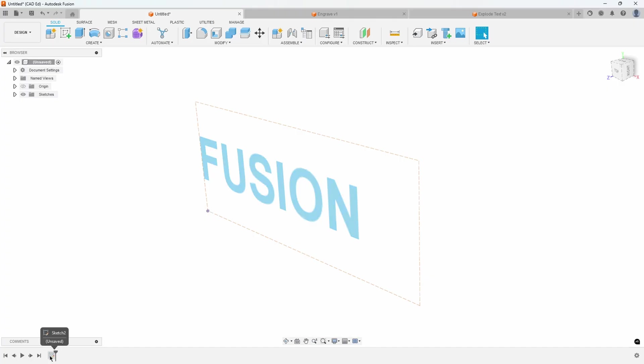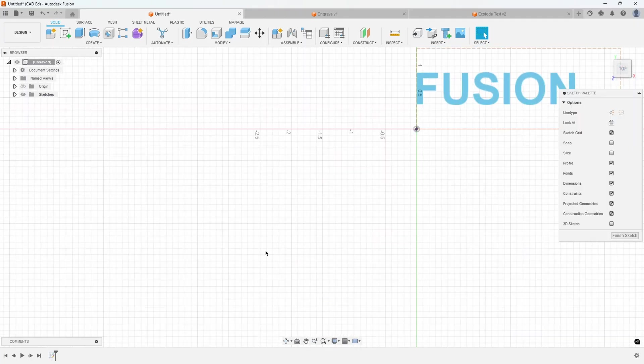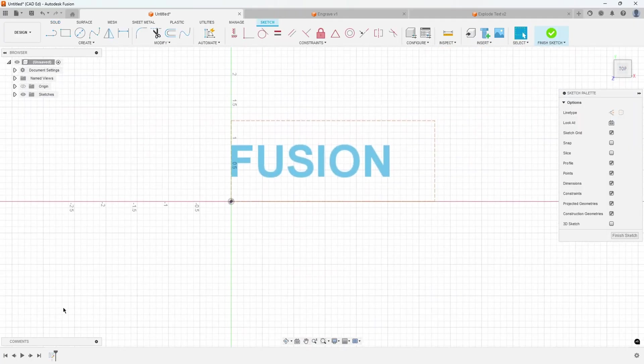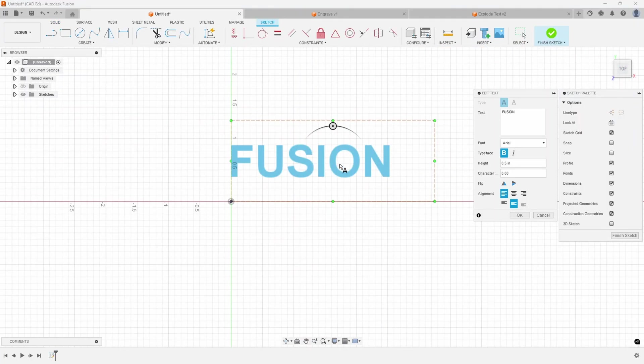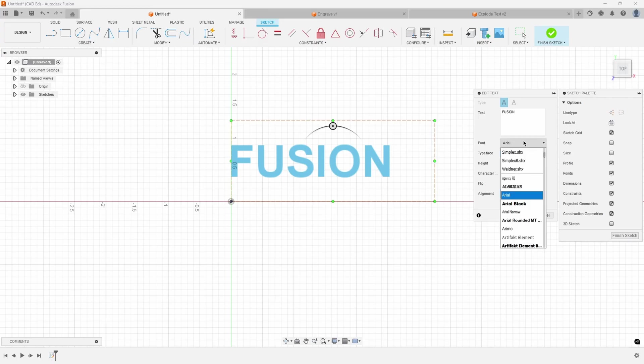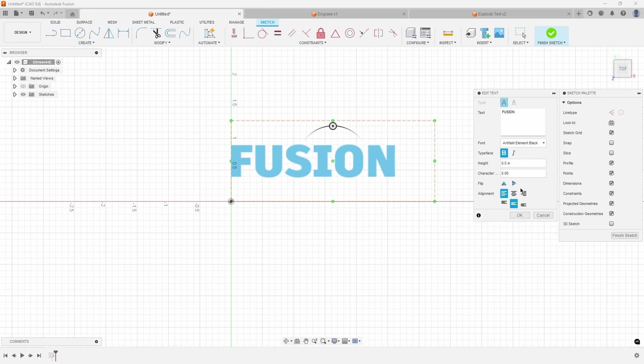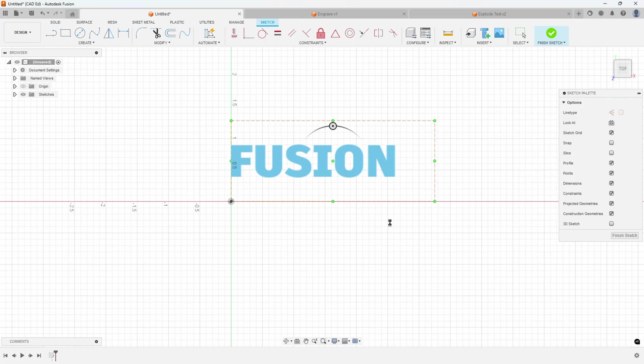I can also come back and edit the sketch and then edit the text. So I could come back and say, I want to pick a different font, and it will change my font.